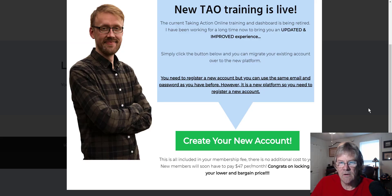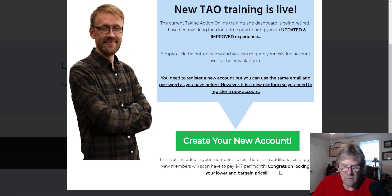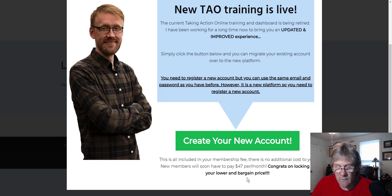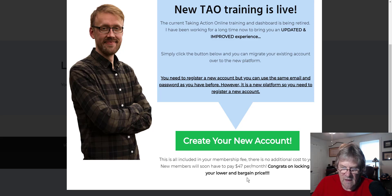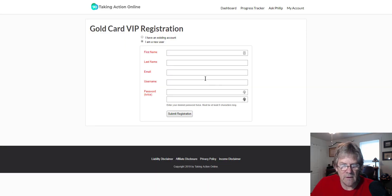Here we are again. You're going to get an email like this and click on it to create your account. There's no additional membership fee - there's no additional cost to early birds. New members will soon have to pay $47 per month, which is still a small price for the knowledge and education you're going to receive with TAO. Congrats on locking in your lower bargain price. We click on 'Create Your New Account.'